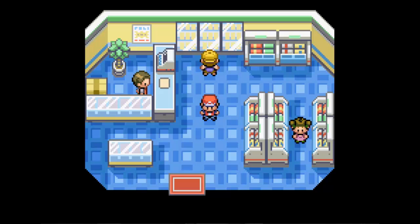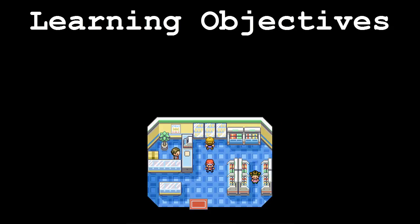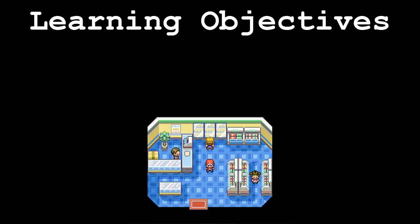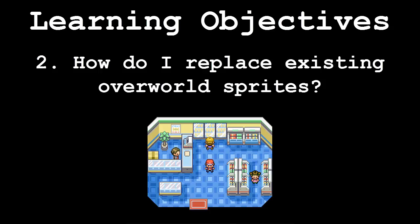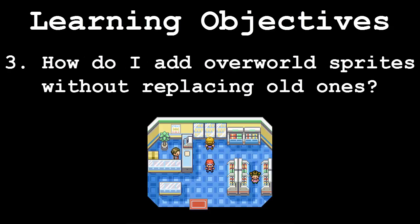To do this, we'll be utilizing a tool called Overworld Manager by Kimonos. This video will be broken down in the following segments: How do I navigate Overworld Manager? How do I replace existing overworld sprites? And how do I add overworld sprites without replacing any original sprites?